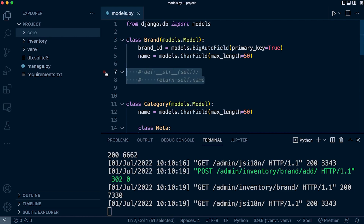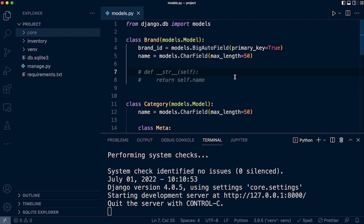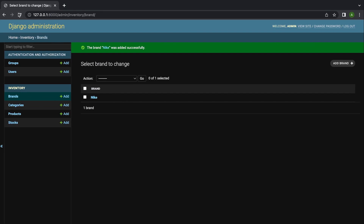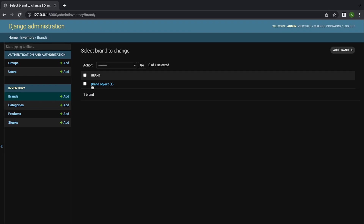So let's just skip ahead — I'm going to comment that out. Let's go back into the admin and press refresh. And you can see now what is returned is not the name of the brand, but we have this default string — 'brand' referring to the brand table, and then 'object 1' referring to the first object that's been returned from the brand table.